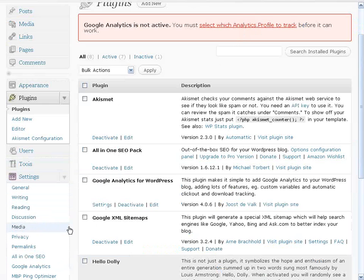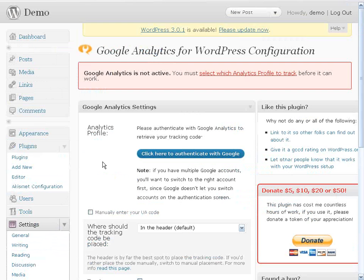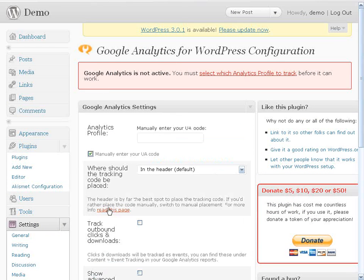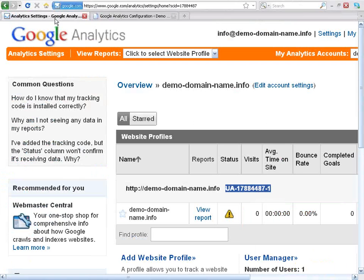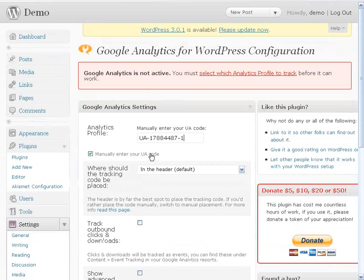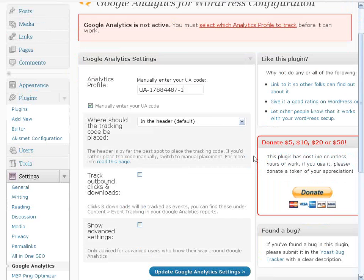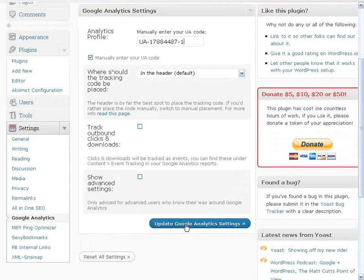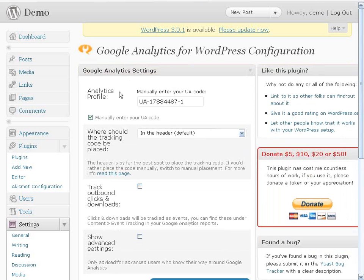Here we are back at the WordPress admin dashboard. Come back over to Settings and under Google Analytics click on that. From here we're going to enter in that UA number, so click on this little button that says 'Manually Enter UA Code,' paste it in there — I had to go back and grab it. Paste it in here, everything else can be left as default, and then click Update Google Analytics Settings.